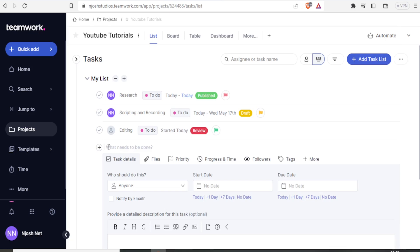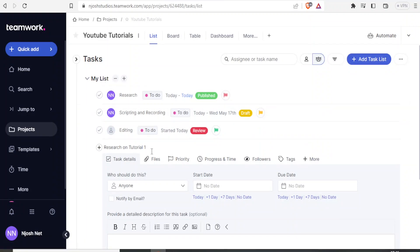So in this case, let us call this task Research on Tutorial 1. So that is our task, under Task List.